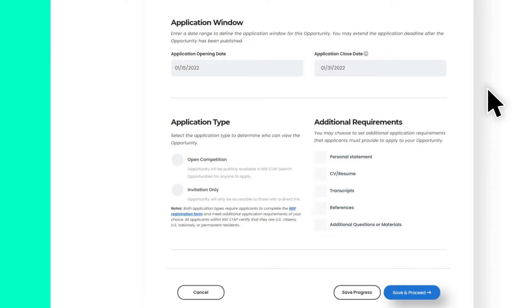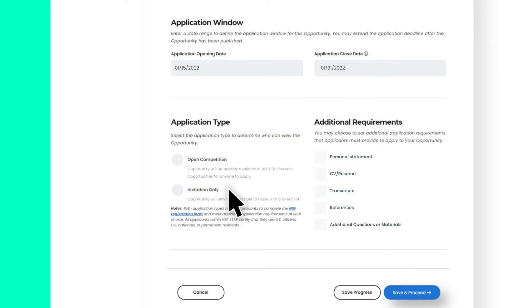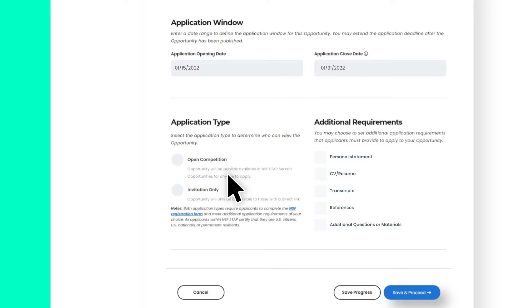ETAP offers two application types, open competition and invitation only. Select open competition if you want your opportunity to be publicly available in ETAP search opportunities for anyone to apply. Select invitation only if you want your opportunity to be available only to selected applicants with a direct link. For example, if you are only using ETAP to collect data from participants.